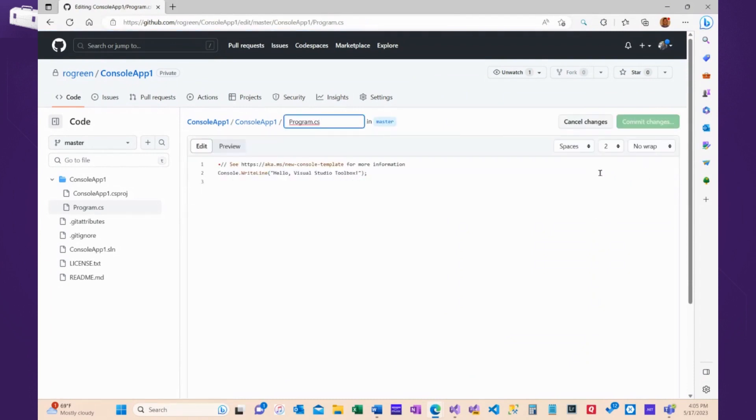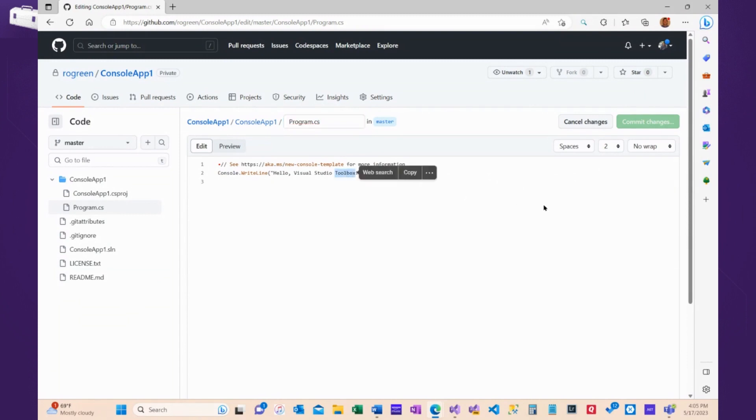Typically, you'd probably do this in Visual Studio or Visual Studio Code, but rather than have multiple Visual Studios floating around, I'm just going to make all my changes in GitHub.